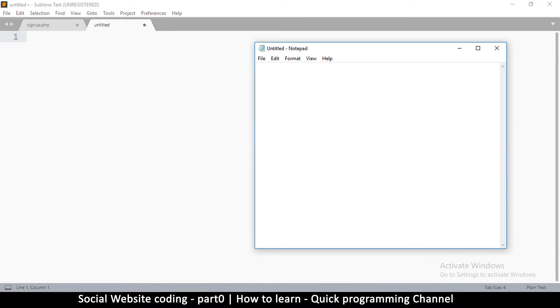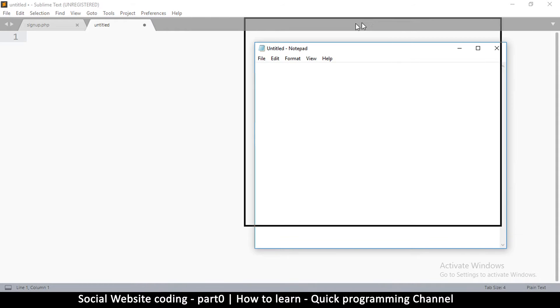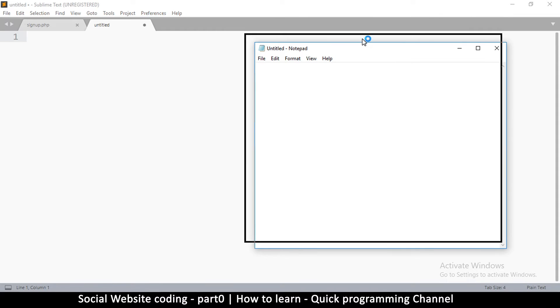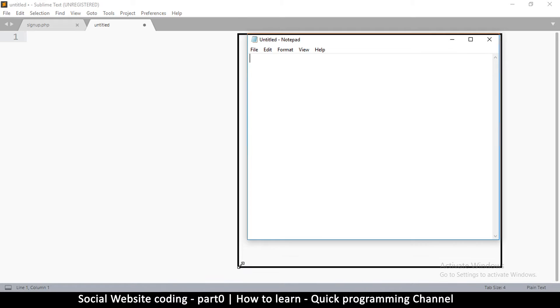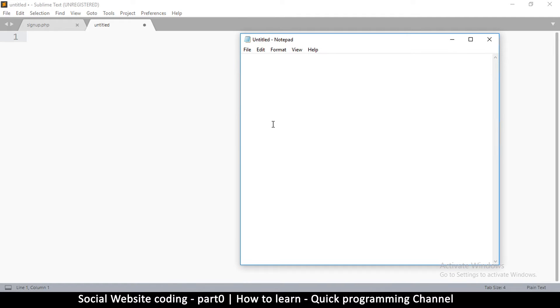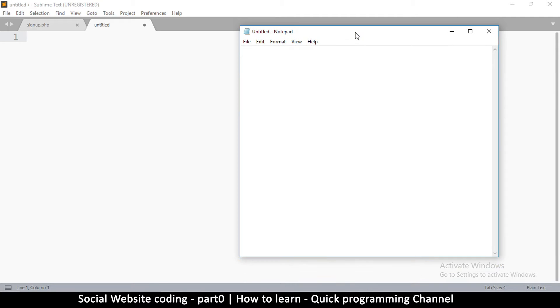So this Notepad right here, every Windows system comes with Notepad, so there's no excuse that you don't have the software that's required. This is all you need.